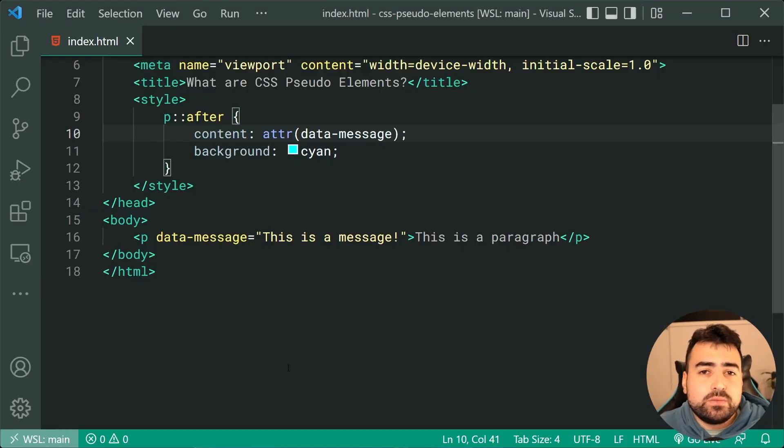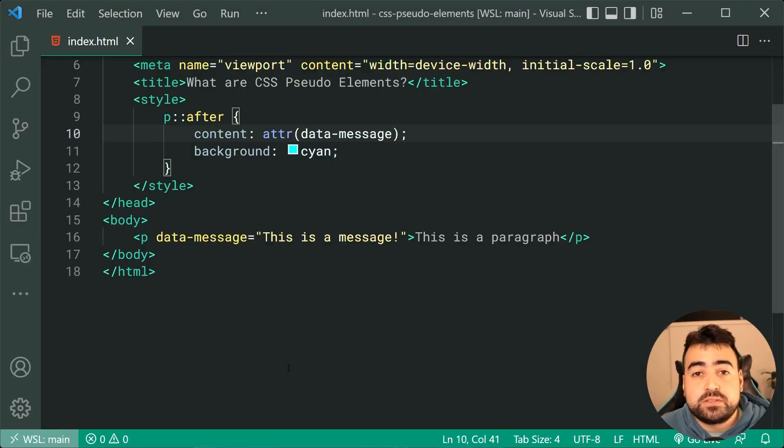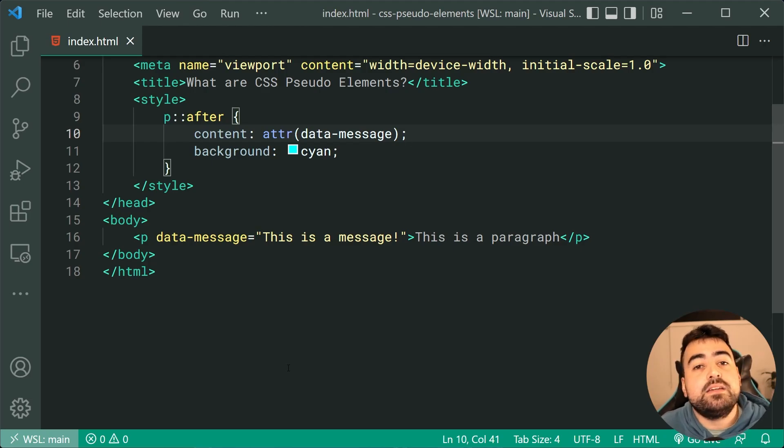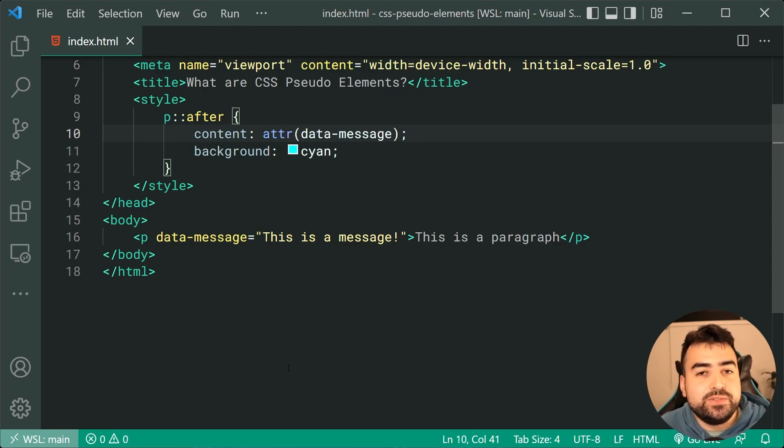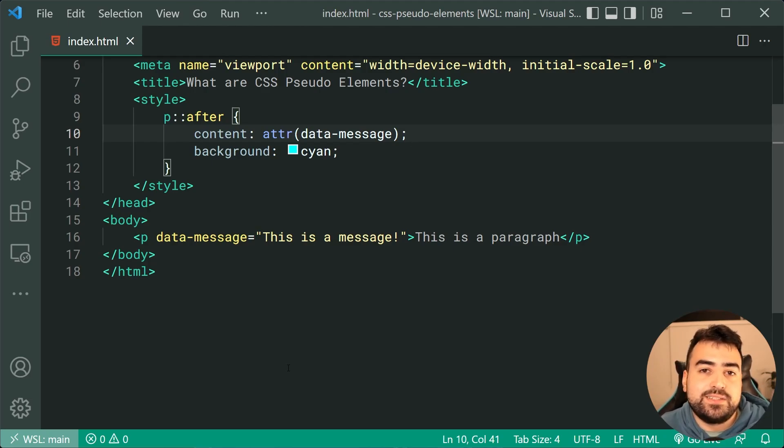So that right there is your overview of pseudo-elements in CSS. If you want to learn more about pseudo-elements, I recommend you watch some video tutorials explaining how you can build certain things using CSS pseudo-elements. And that is all for today's video, guys. Hope you enjoyed that one. If you did and you learned something, drop a like and subscribe, and I'll see you in the next video.